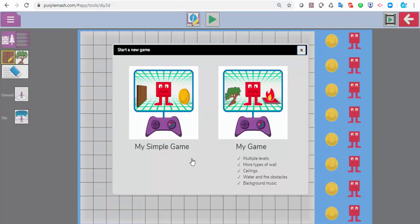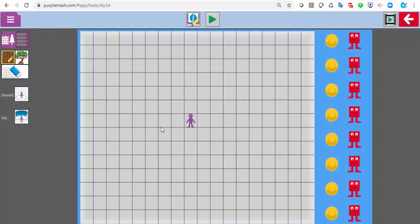There are two different levels here: there's My Simple Game and there's My Game. My Simple Game is, as it suggests, a lot simpler — if I click on that I have a lot fewer options. I can just make one game, one level. So if they've not done any before, you might want to start off on this.